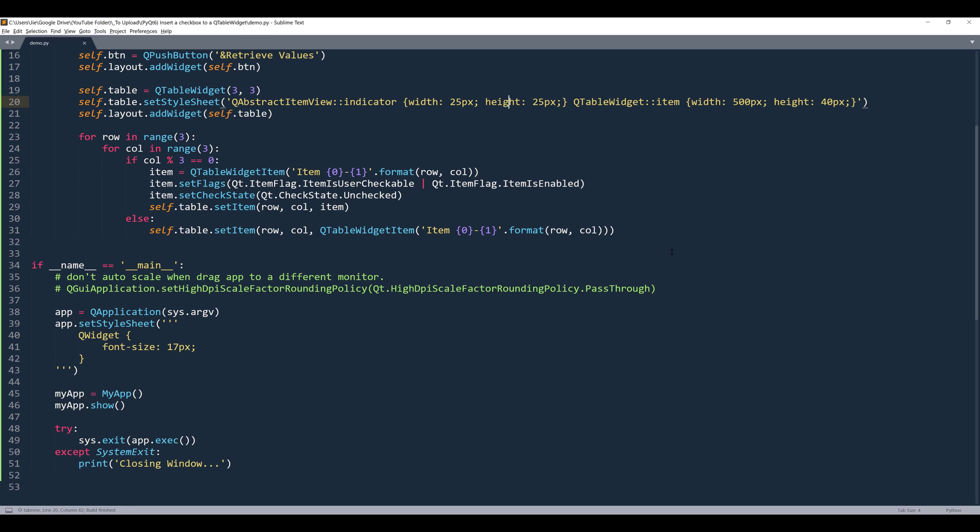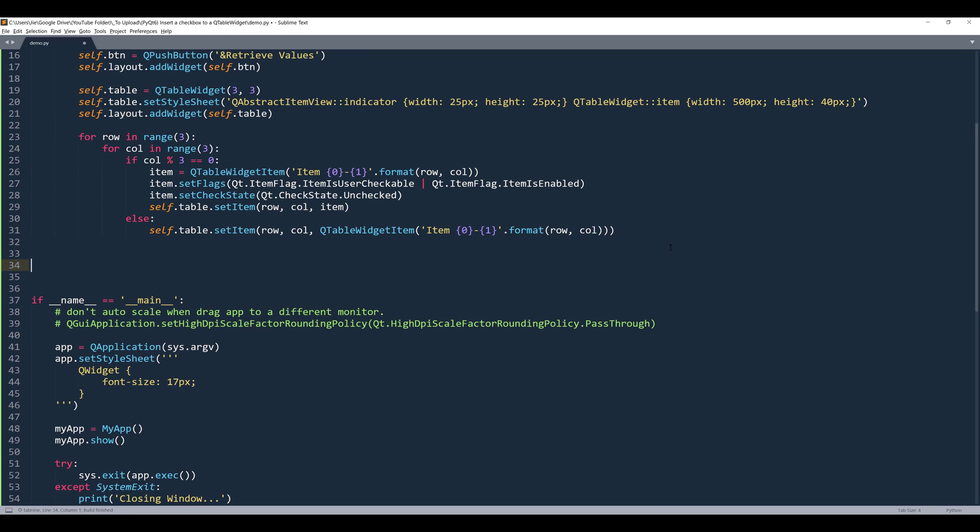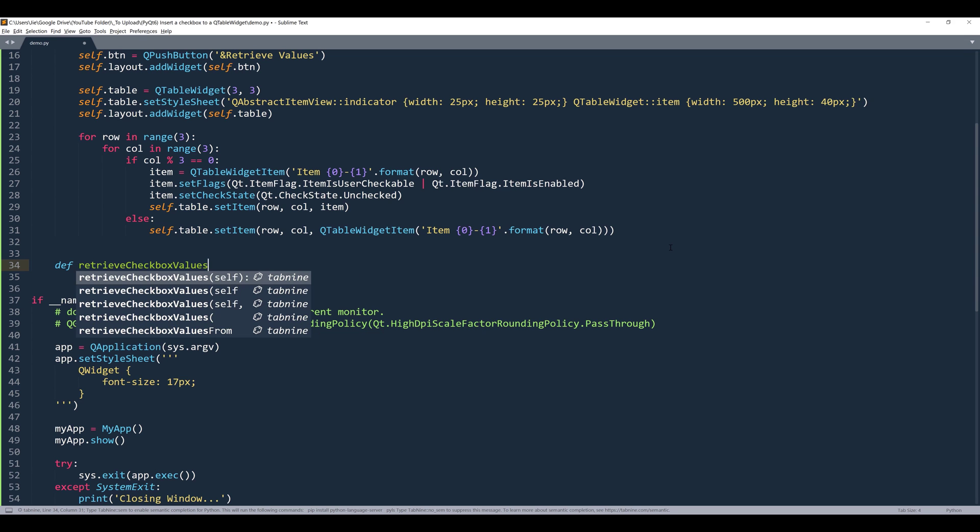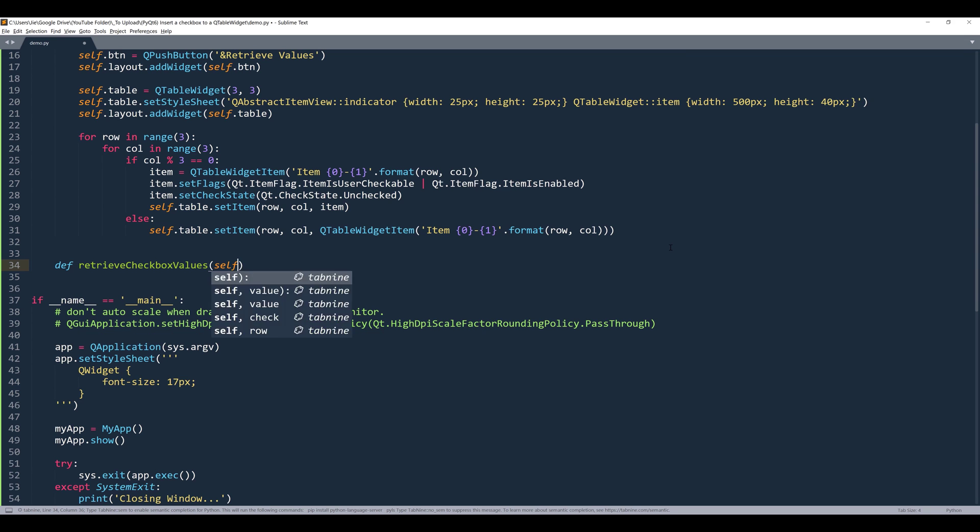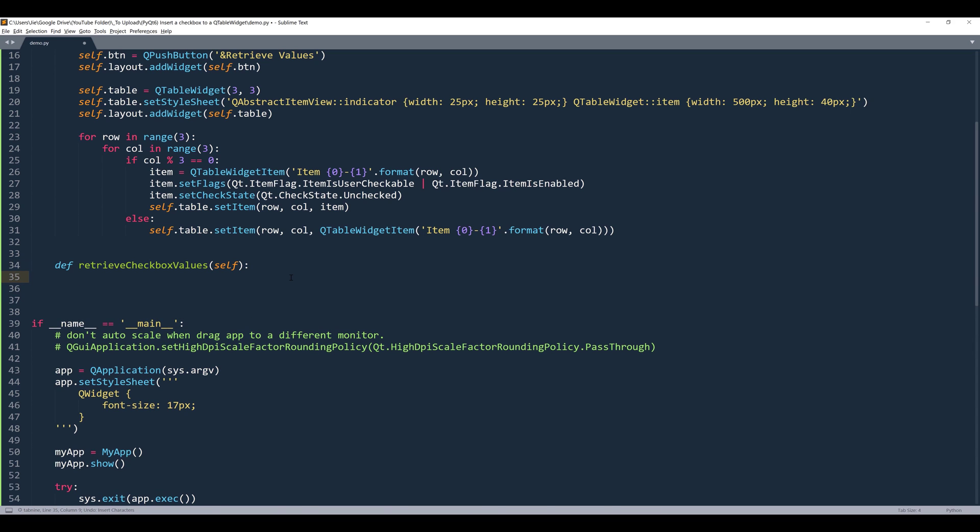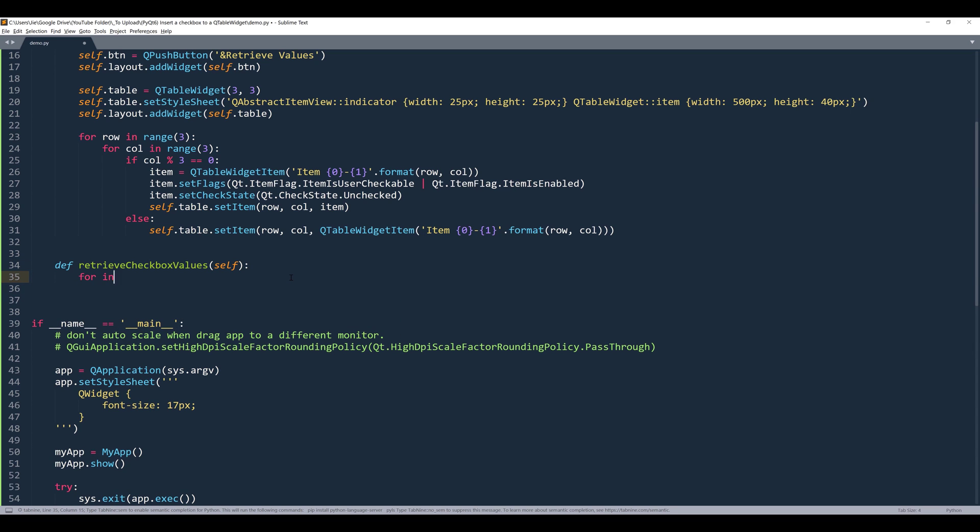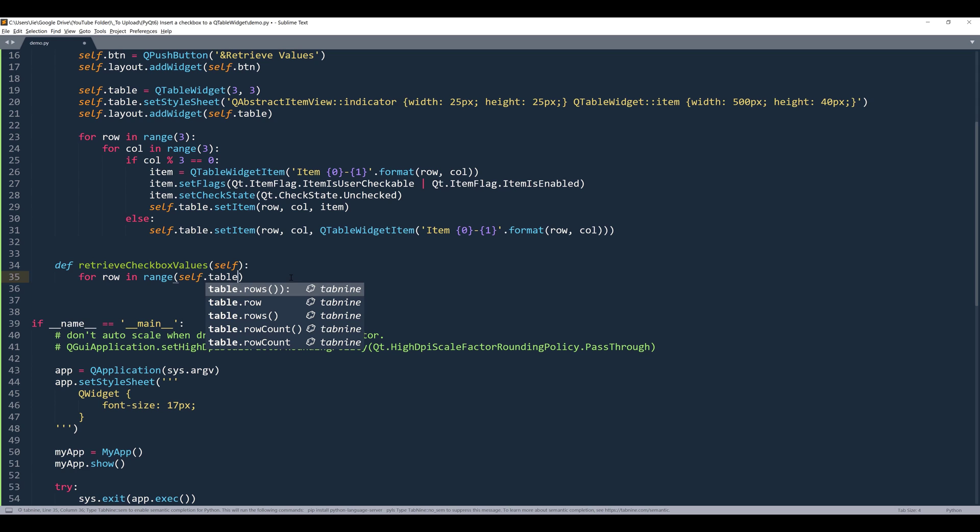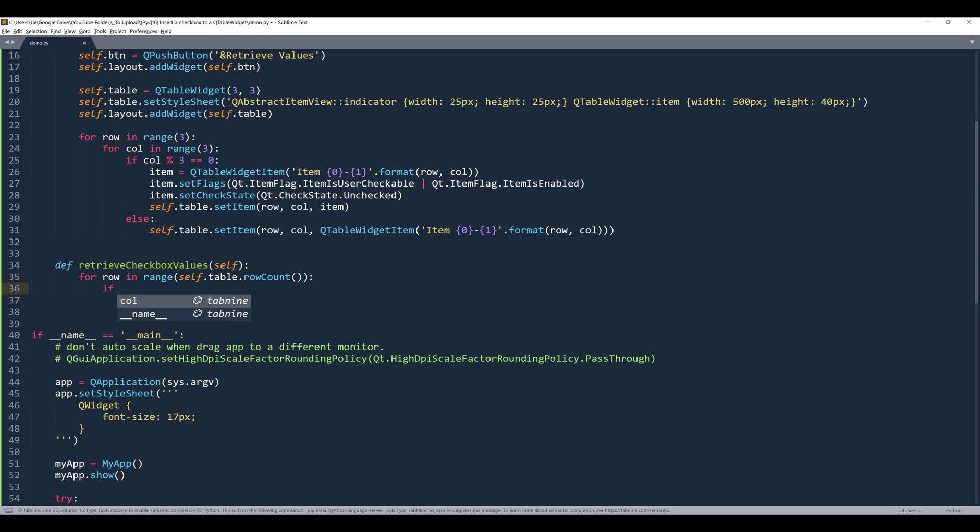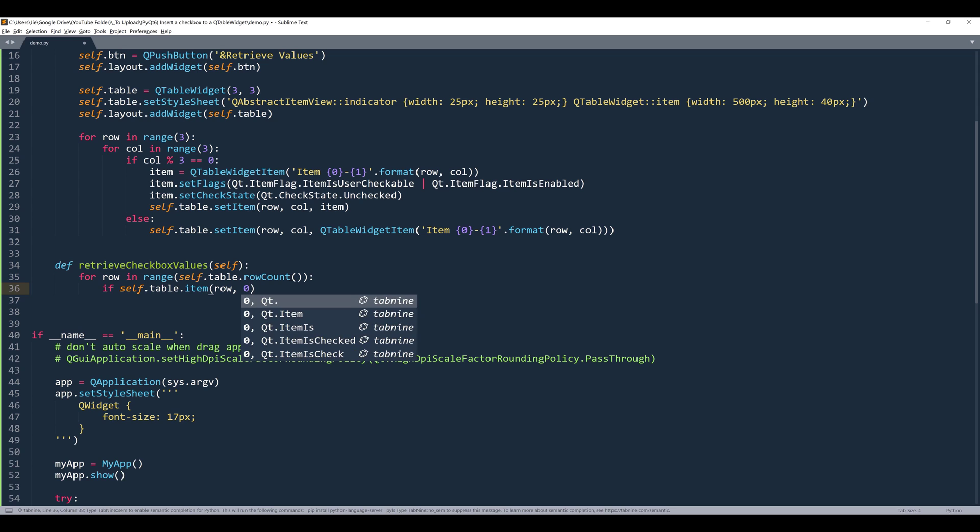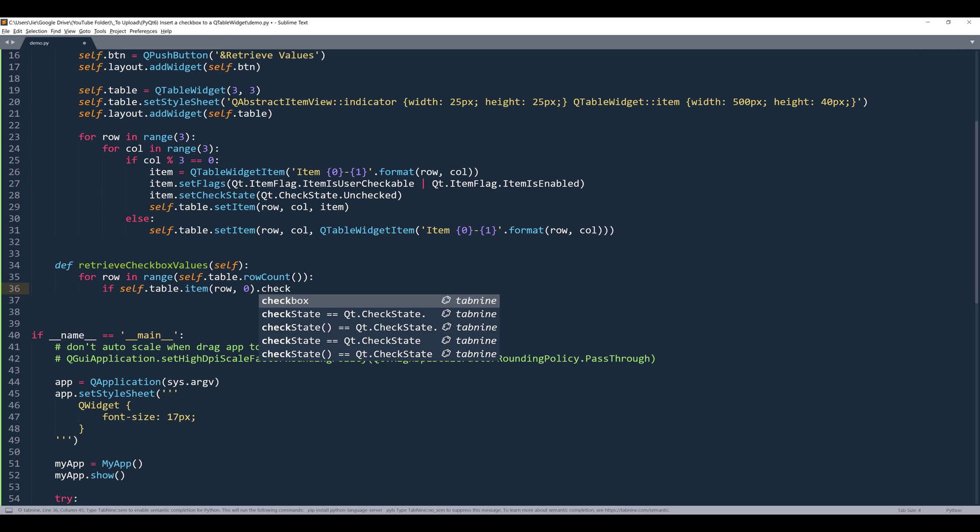Now we have the interface created. Now we need to create the method to retrieve the values. And here, let's name the method retrieve checkbox values. Inside the function, we want to iterate each row. So we can say for row in range. Then we can reference the self.table option.rowCount to return the total rows. Then I want to insert if condition, if self.table.item and given the cell location, I want to check against the first column.